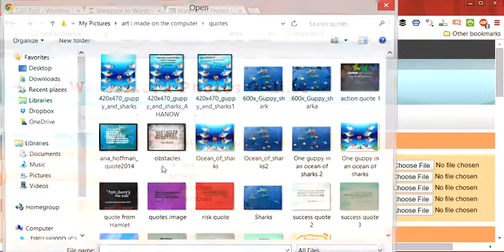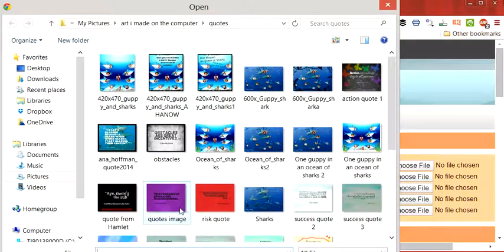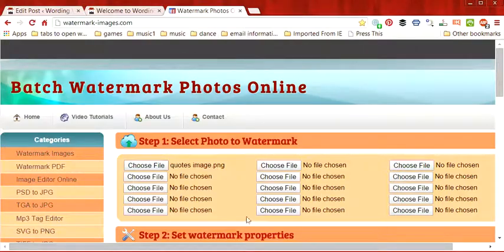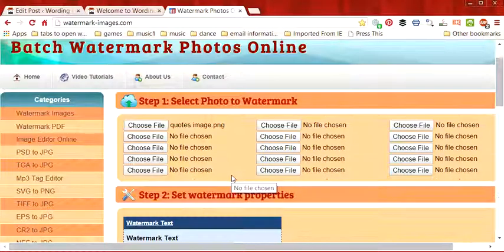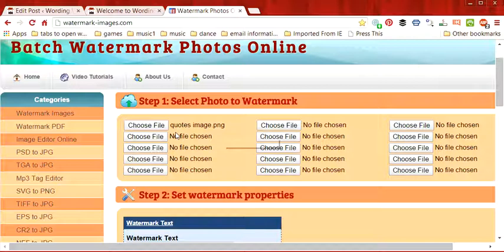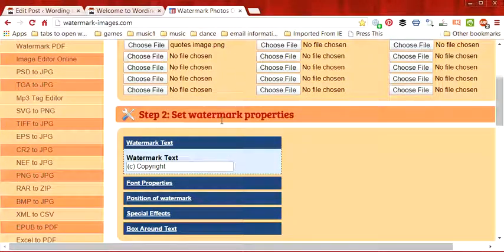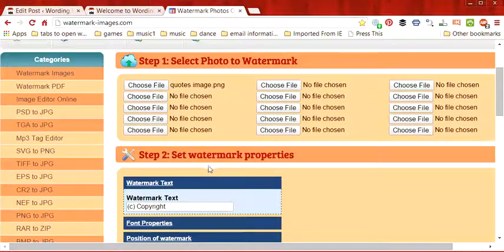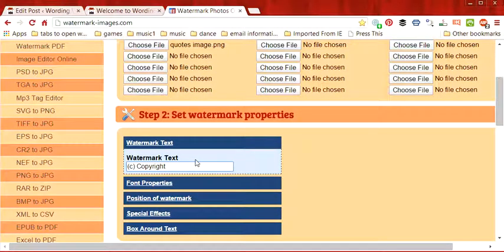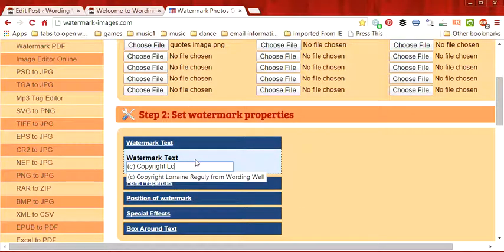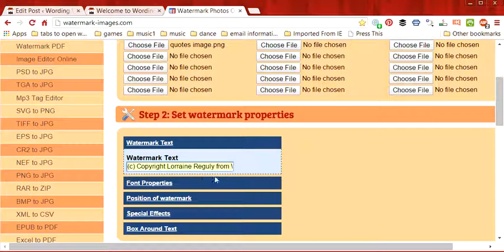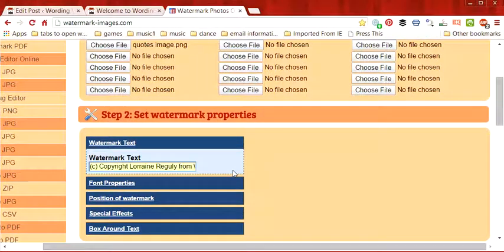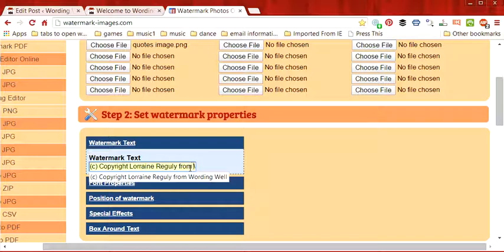Now I'm going to choose to create a watermark on the image that I just created in my last video, so it's called quotes image. If you go to step two, you have to set the watermark properties. Here the watermark text is copyright Lorraine Regulé from WordingWell and you can put whatever you want here.